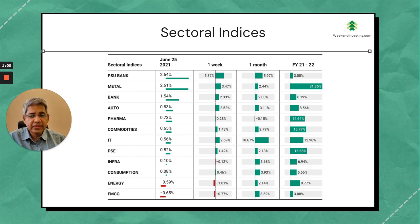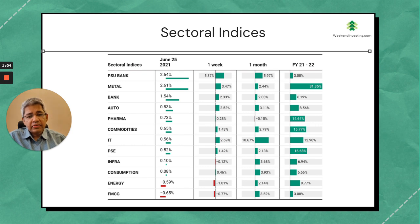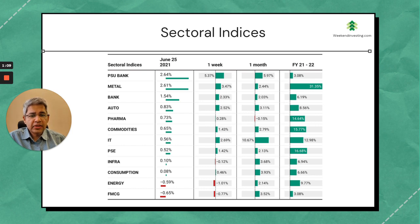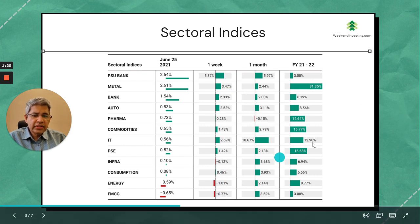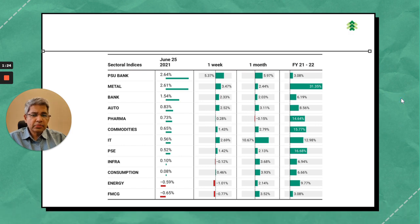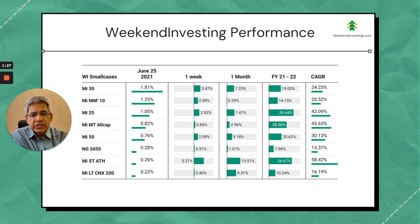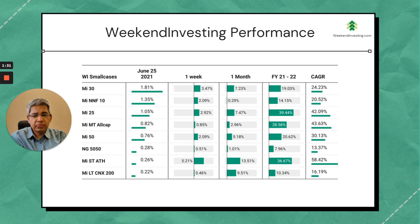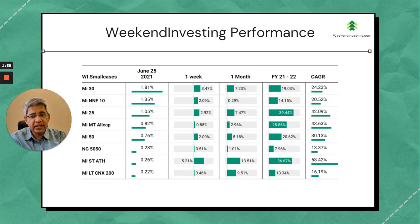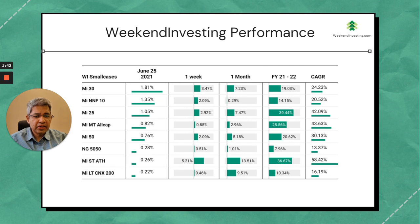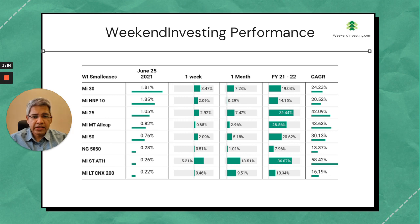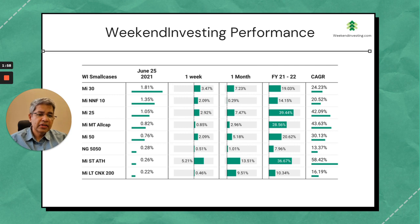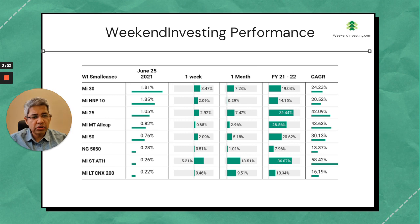In terms of the sector and index indices, PSU banks, even private banks, metals were heavily in the lead. Auto stocks are doing well, some pharma stocks are doing well. FMCG took a break today, but more or less reasonably broad-based gains for the day and for the week also. Most of the losses of the previous days have been wiped out. In terms of the WeekendInvesting smallcase performances, MI30 had a big day, 1.8% up. NNF10 was up 1.3%. MI25 and MIMT all had reasonably a good day. ATH had very nice gains in the morning, gave up most of the gains by evening but still closed marginally in the green. On a weekly basis, ATH has done very well, up almost 5%. MI30 has done very well, 3.5%. Others have done about 2%. MIMT All Cap has been a bit slow recently on the monthly as well as on the financial. Everything looks reasonably good, so there are no worries on this front.